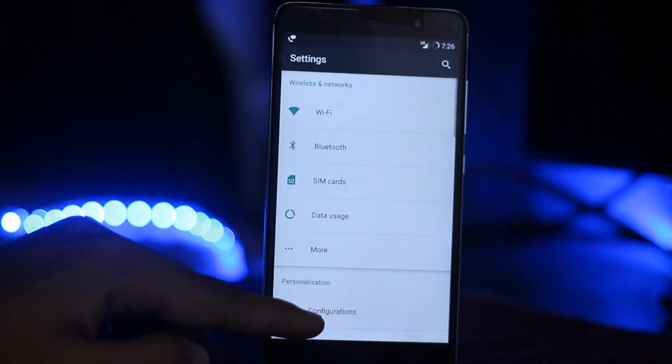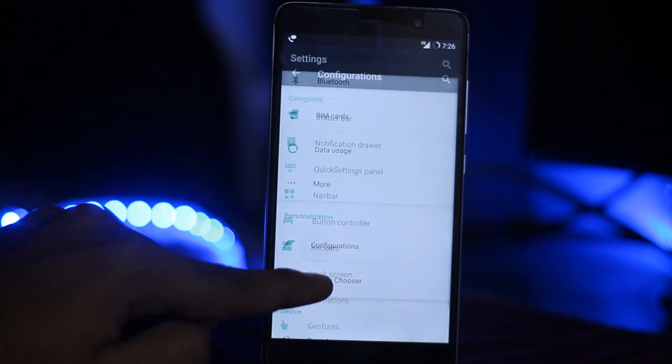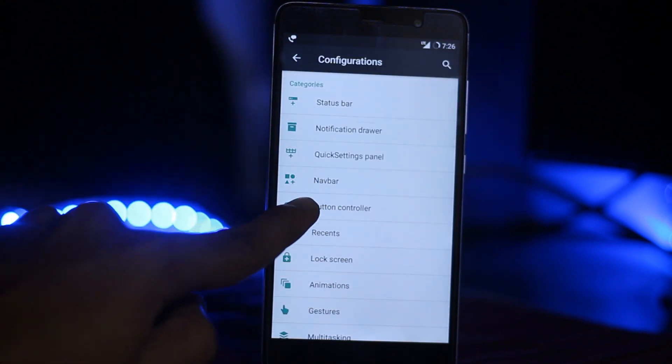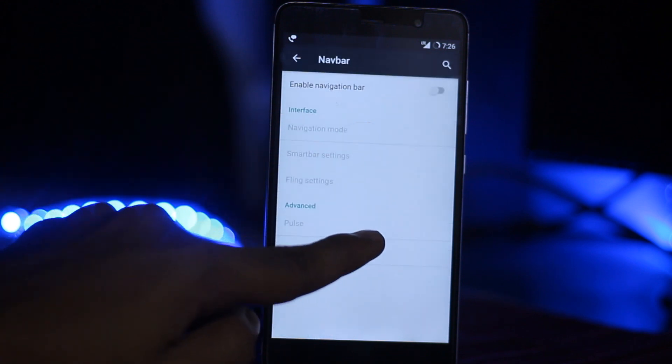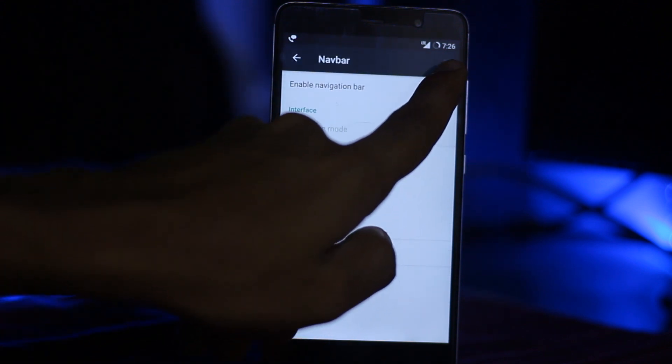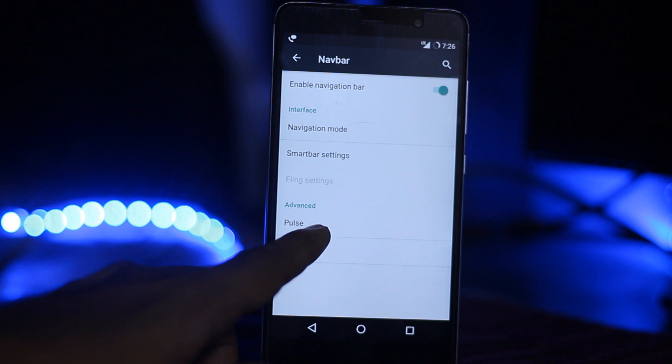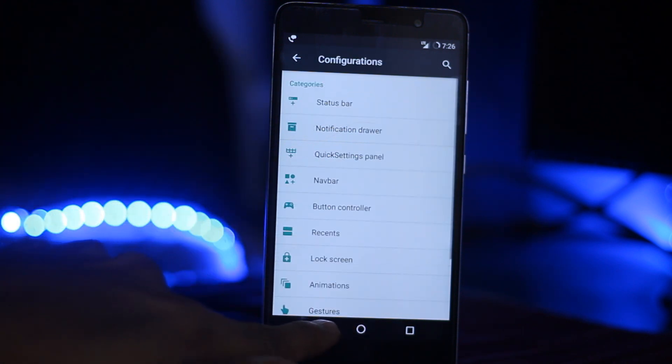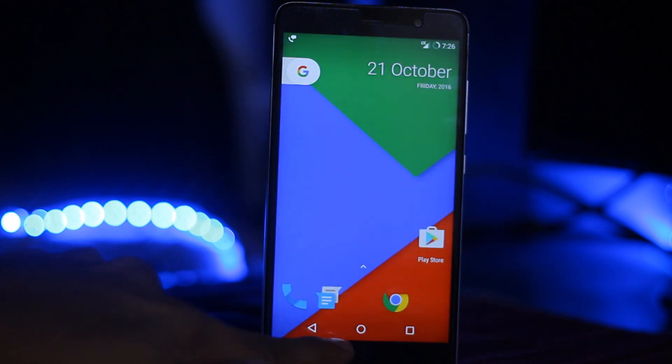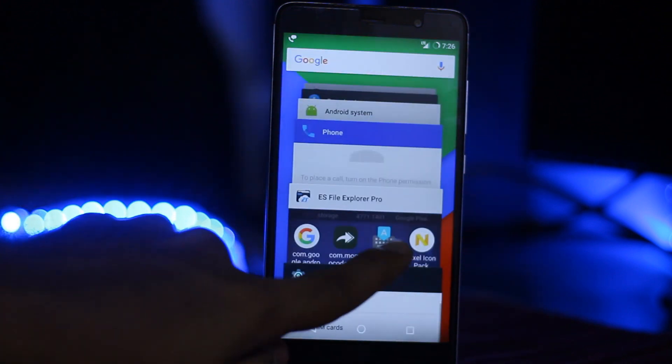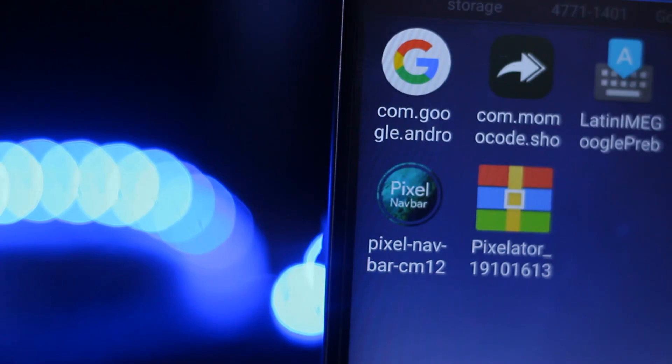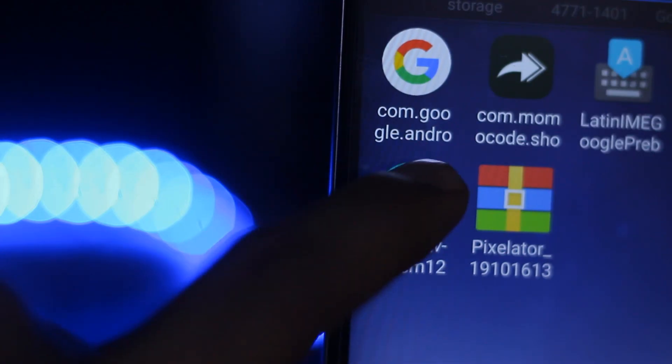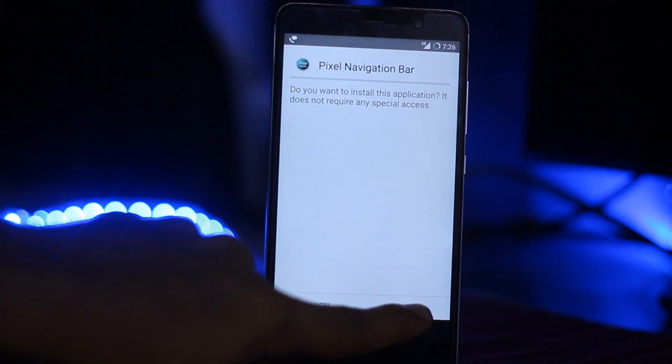First you have to go into the settings configuration. In my case, here's the Resurrection Remix ROM. Here is the navbar option - enable this. You don't need to select that. Go back to the menu, go to the folder and install the navbar.